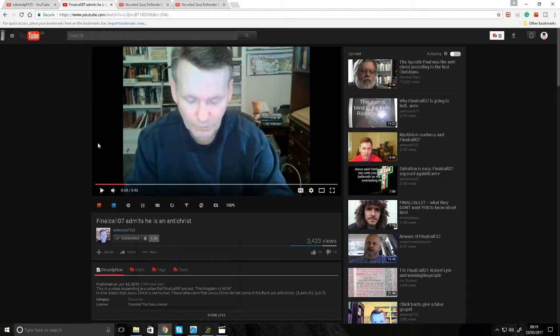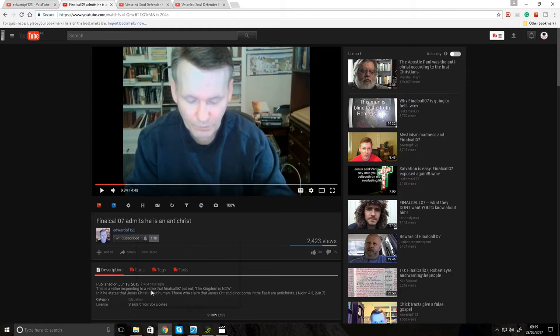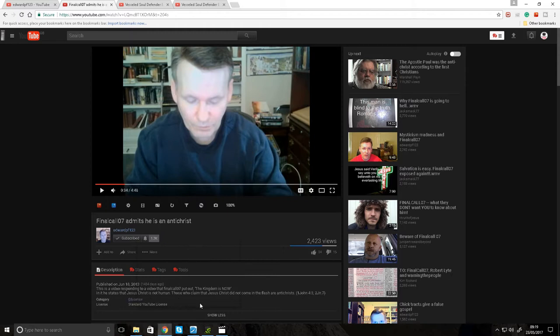Like this guy here says that Final Call 07 is an Antichrist, which is correct, because Final Call 07 says that Jesus Christ is not human, thus claiming that Jesus Christ did not come in the flesh. So Final Call 07 is an Antichrist.